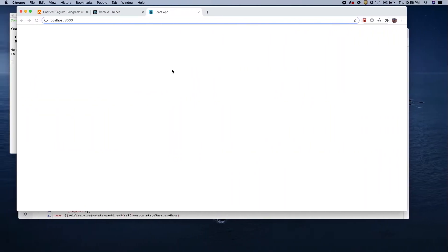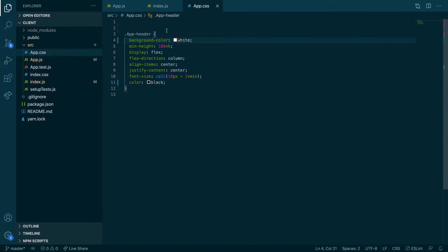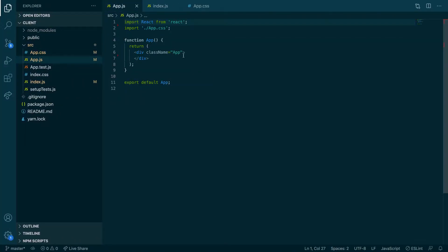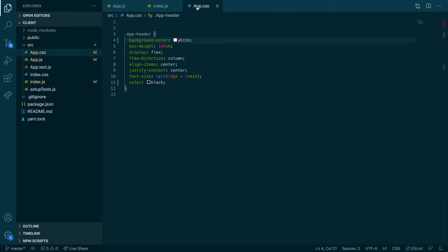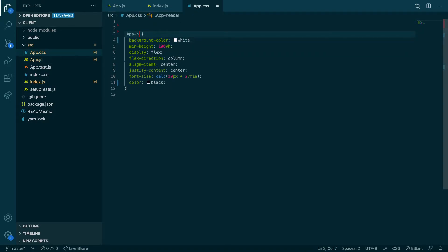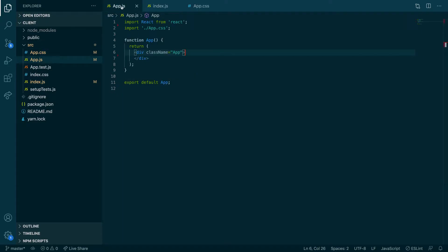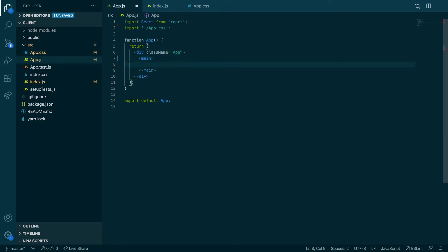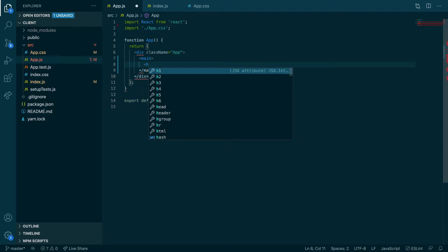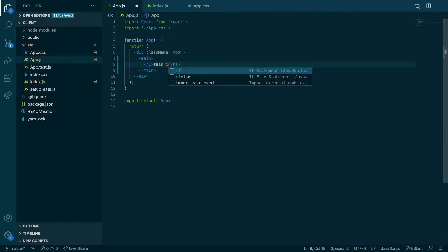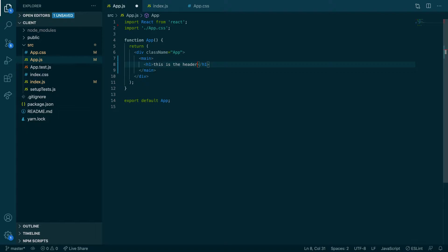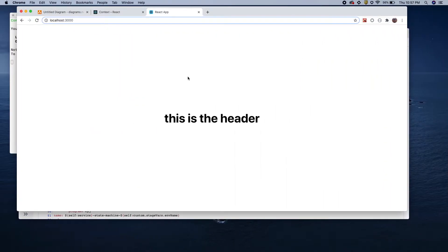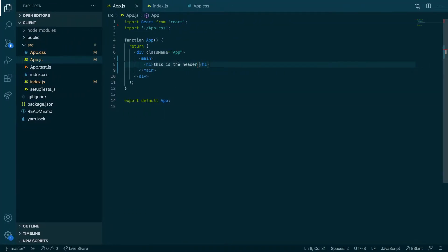Now let's just add some basic structure. Let's change the name to `app` and add a main section and a header that says 'This is the header.' We now have a quick app showing static data.